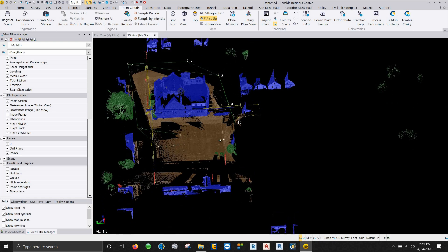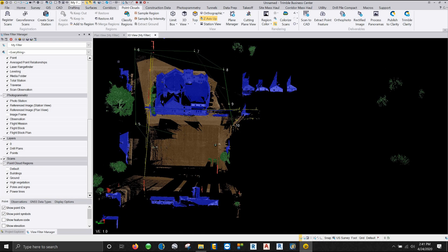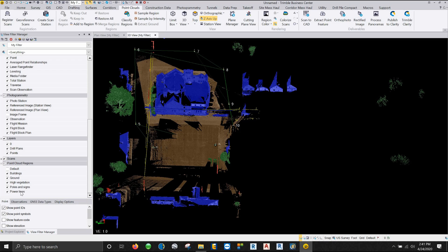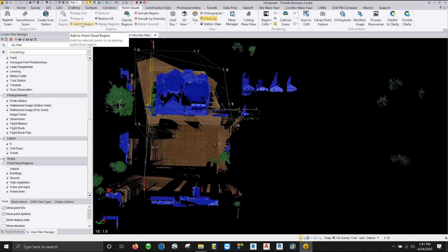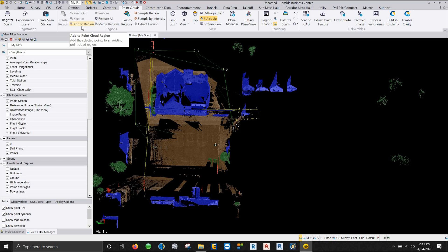So what create regions does is exactly what it seems like. You're going to create a custom region. Buildings, grounds, high vegetation, poles, the size of power lines are all well and good, but that does not take into account everything that you may run into or everything that you're going to be scanning. The add to region is whenever something makes a mistake and you want it to be put into a particular region, or if you're trying to classify things out, you're slowly cleaning things up. You can either merge two regions together or you can add particular points from a point cloud into a region.